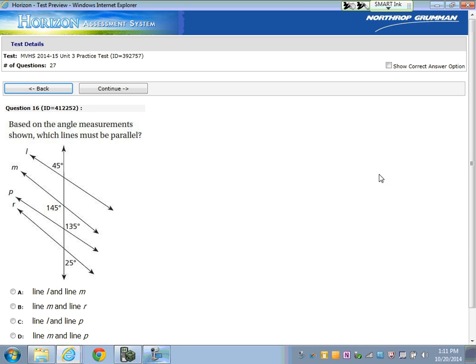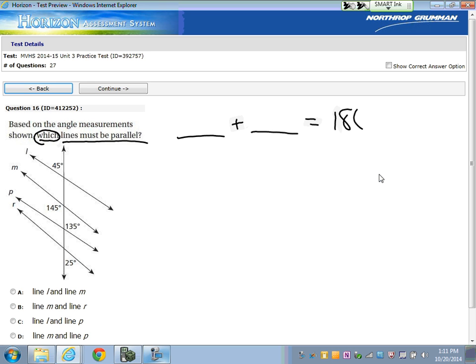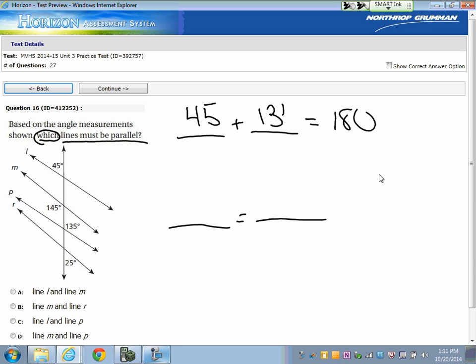Based on the angle measurement shown, which lines must be parallel? We're looking for something to add up to 180, or two things to be the same. The only thing that will add up to 180 is 45 plus 135. So those will be the two lines that have those angles that will be parallel.